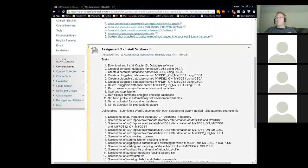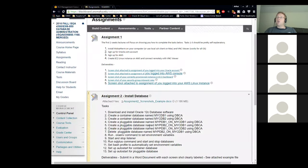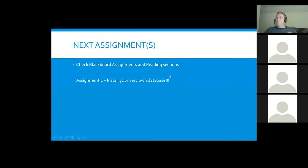Check the assignments — I believe one is due in three weeks and the other the week after that. We're going to focus over the next couple of weeks on preparing you to turn in these assignments. We are going to be installing our very own databases on the server we deployed. Provided you have done everything correctly, you should be ready to install a database on your EC2 instance.